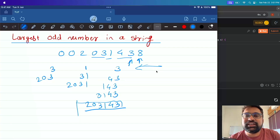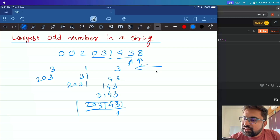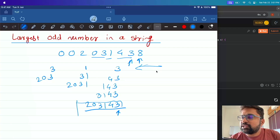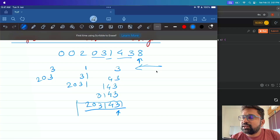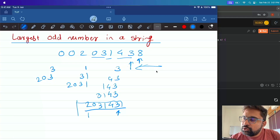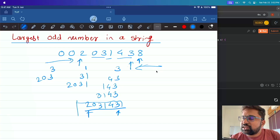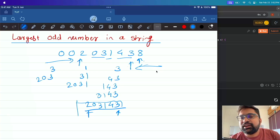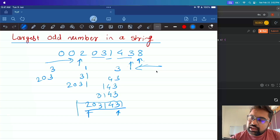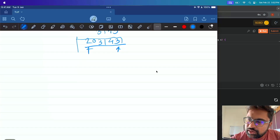Once we find the first odd digit from the back, we take the string up to that point. We also need the first non-zero integer from the start of the string to avoid leading zeros. That is how you find the largest odd number in any string — that's the formula we discovered. Now let's write pseudocode for this.